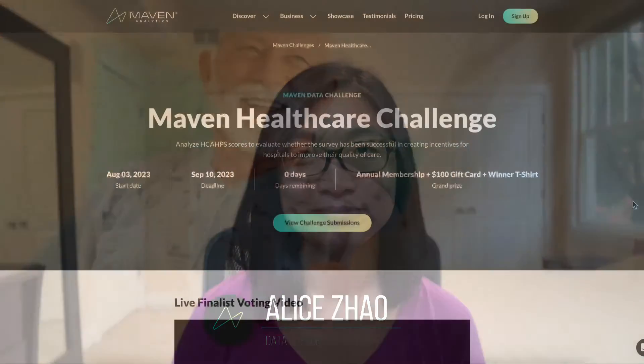Hi everyone, Alice Zhao here. I'm a data science instructor for Maven Analytics and today I want to talk about a mistake that we found in the majority of the submissions for our latest challenge.